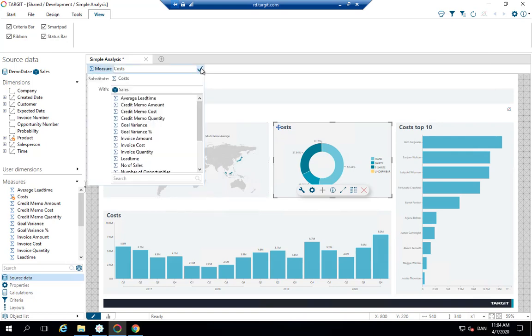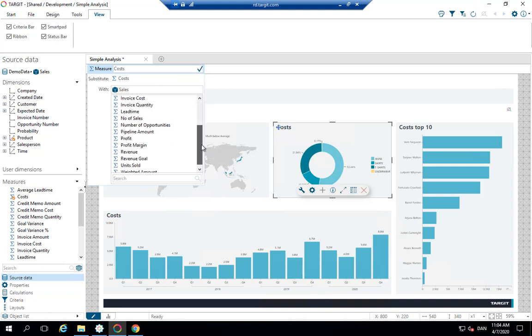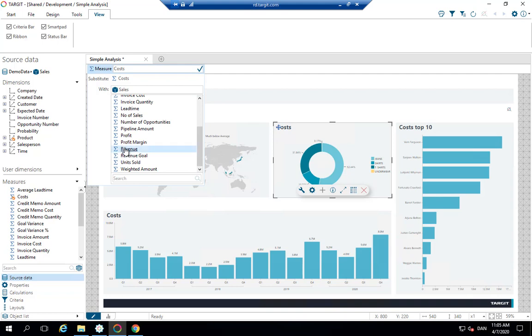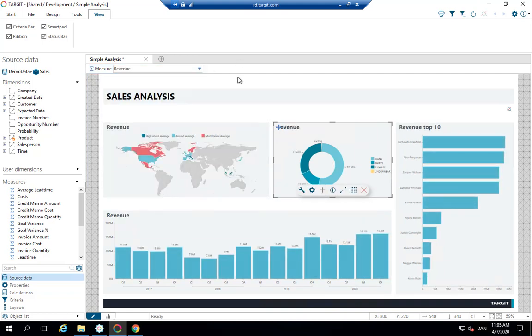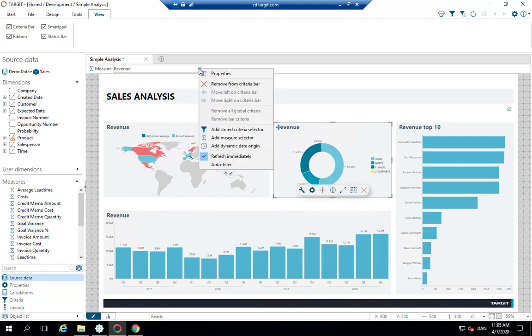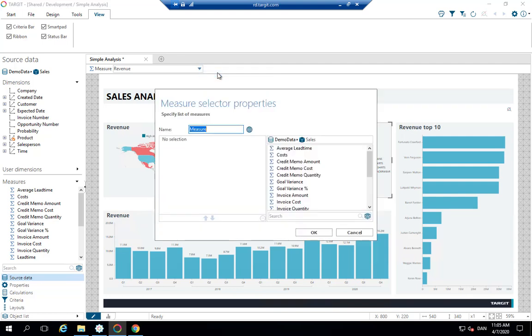But looking at this drop down, it's probably not ideal. I don't want people to be able to pick from all those different measures. Let's go back to revenue just for a second. And then let's configure this measure selector by right clicking it and going to properties.